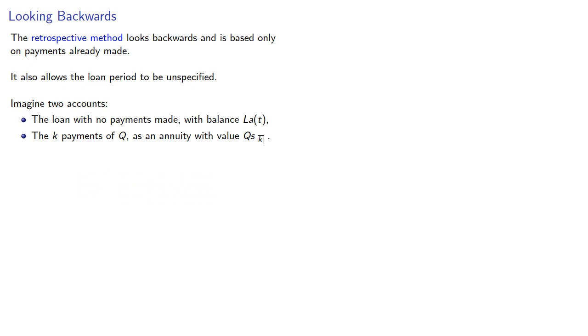Then the outstanding loan balance will be the difference between these two quantities: what the loan would have grown to if you made no payments minus the value of the payments you actually make.